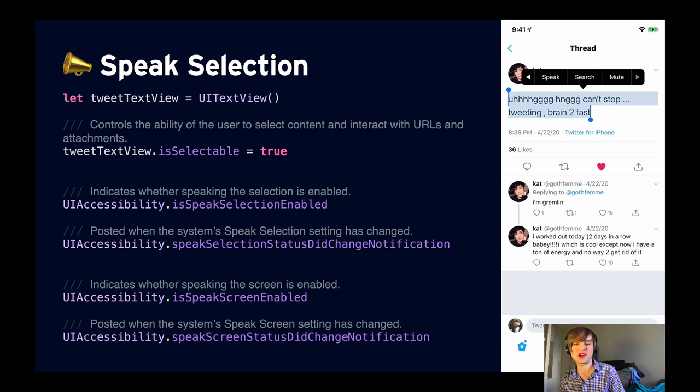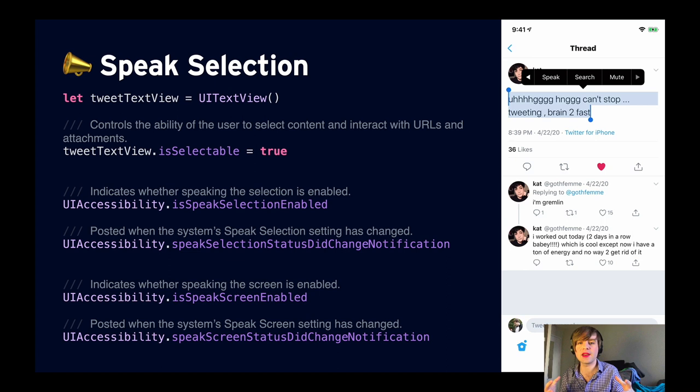The same thing is true for speak screen. If I had done speak screen in the demo instead, the entire screen would be read rather than just what I'd selected.